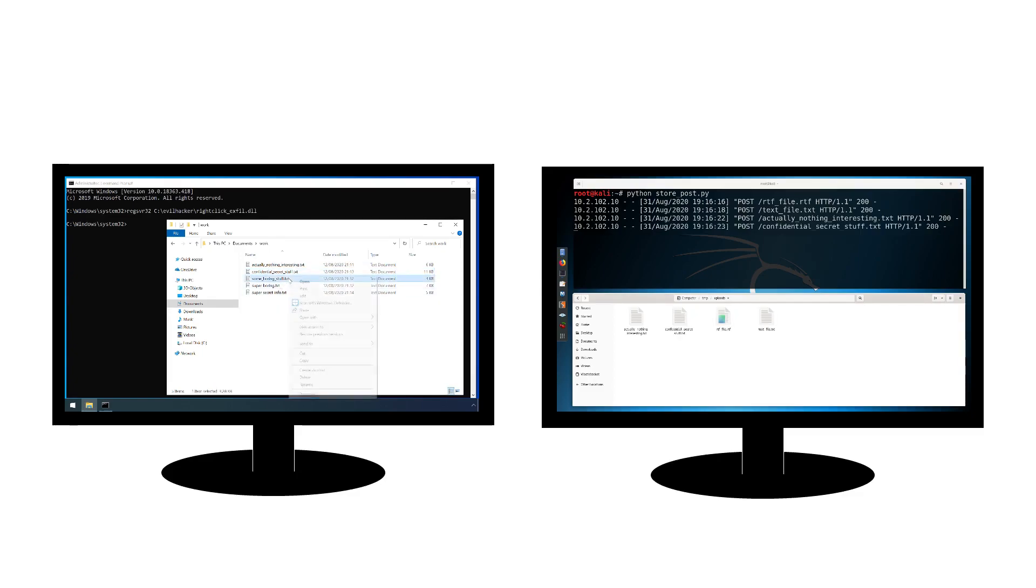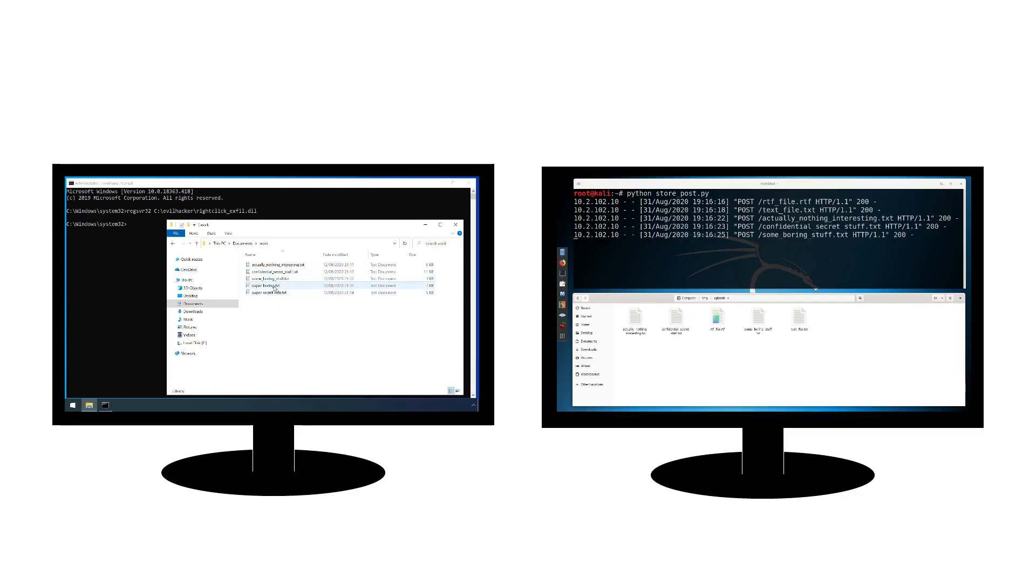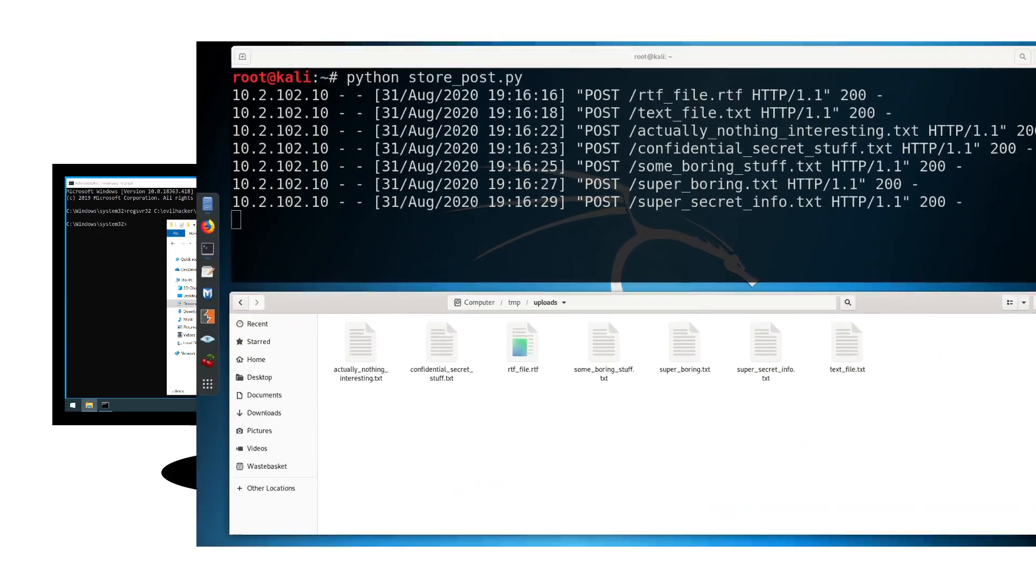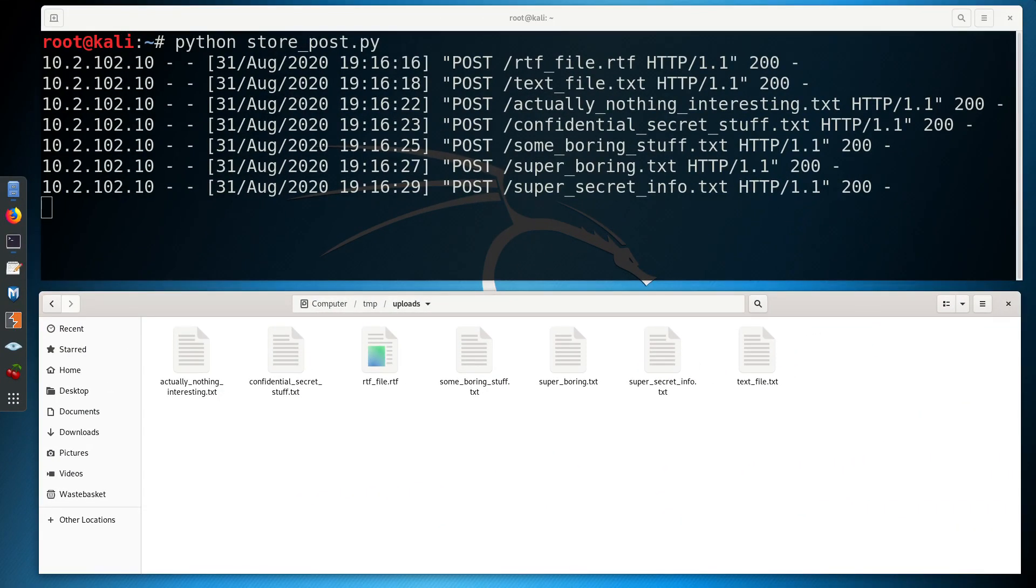Although this could just as easily be doing any other malicious action, such as crypto-locking files or re-establishing a command and control connection to an attacker.